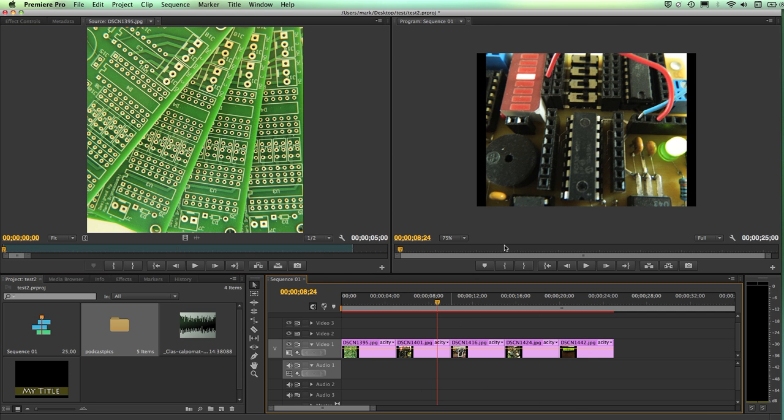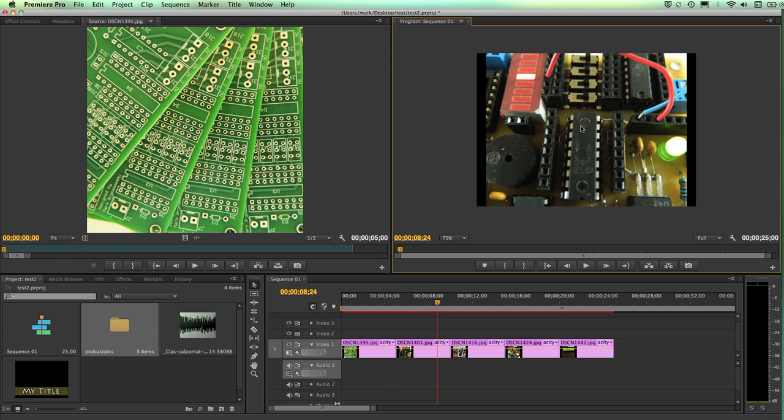I want to make some changes to these. One of the changes I want to first start off with, and this is not related to motion, but you will see that it has a similar look, is to make this image fill the frame. Currently it's not. You can see the black bars on either side.